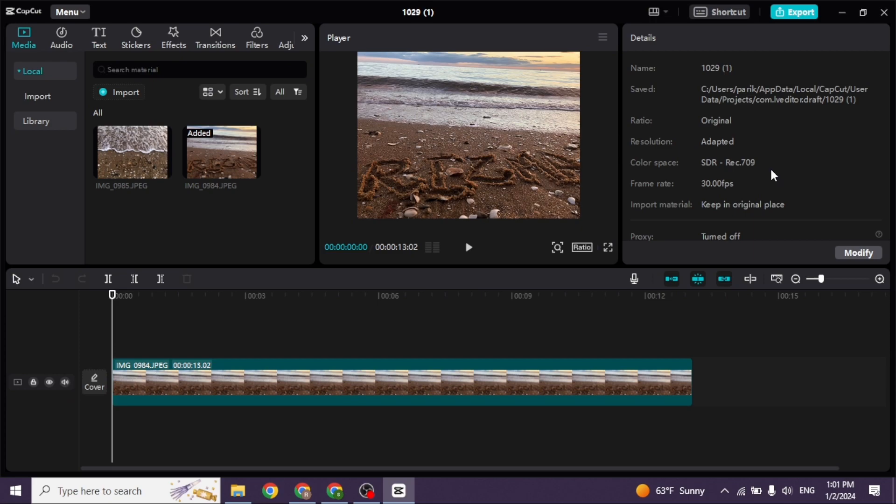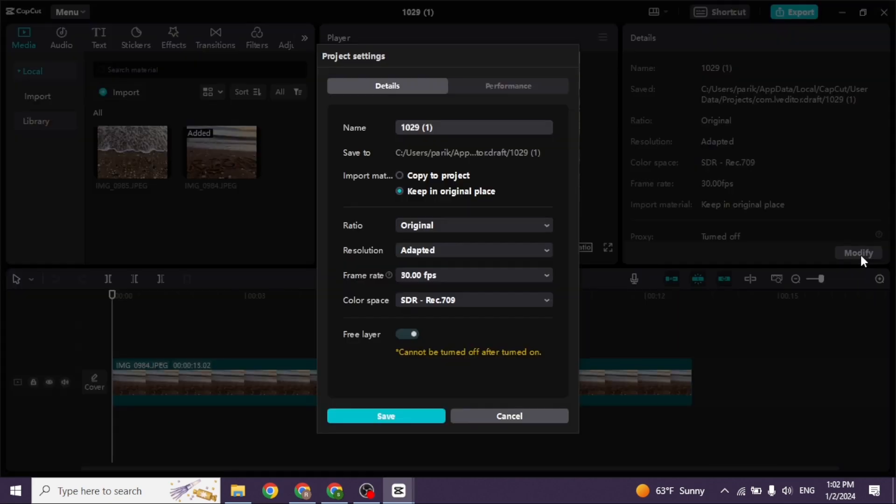At the top right, you'll find the Details section. Under that, you'll find the Modify option. Click on it. Now head to the Import option and set it to 'Keep in original place.' Once you do that, you'll be good to go.